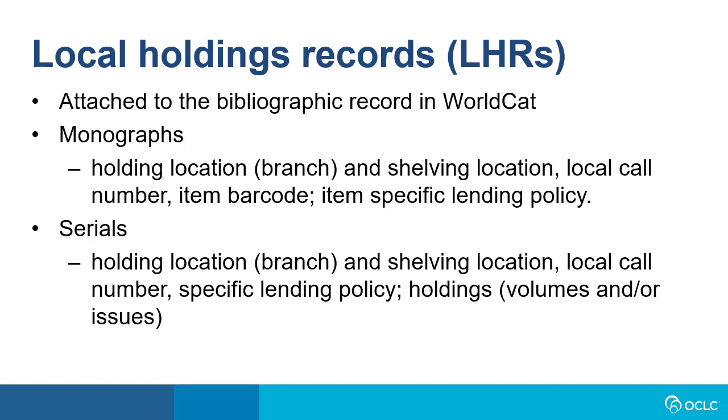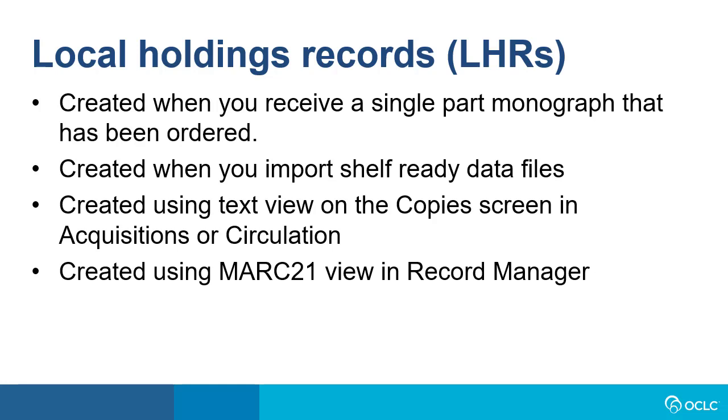For serials, LHRs will also include volume and or issues information. LHRs are created in a number of ways. They're created when you receive a single-part monograph that's been ordered. They're also created when you import shelf-ready data files, using text view on the copy screen in Acquisitions or Circulation, and finally, using MARC 21 view in Record Manager.